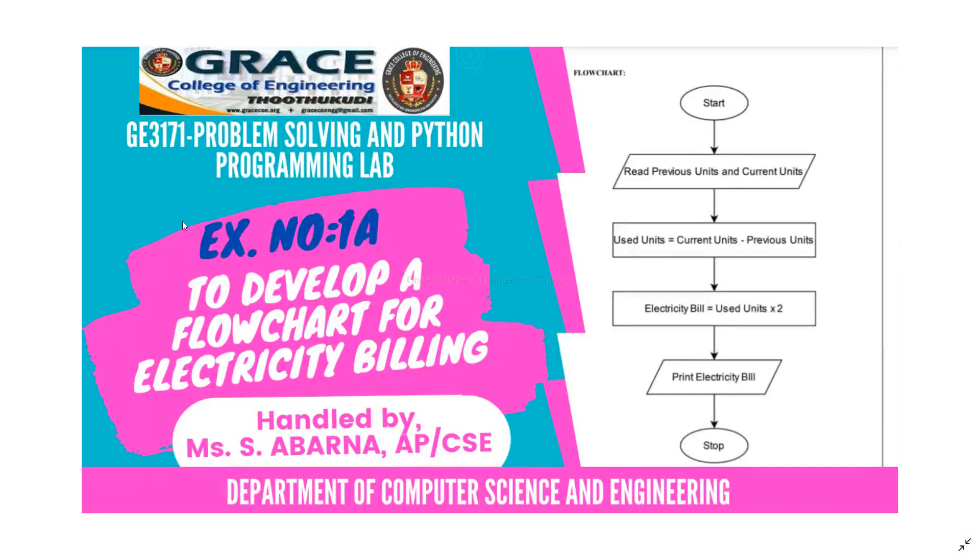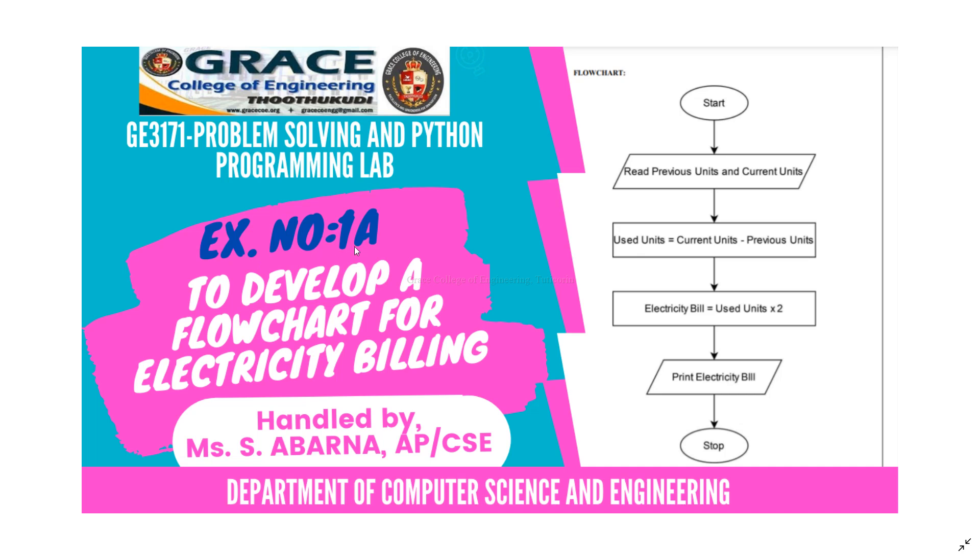In this video, we are going to discuss GE3171 Problem Solving and Python Programming Laboratory, exercise number 1A, to develop a flowchart for electricity billing.